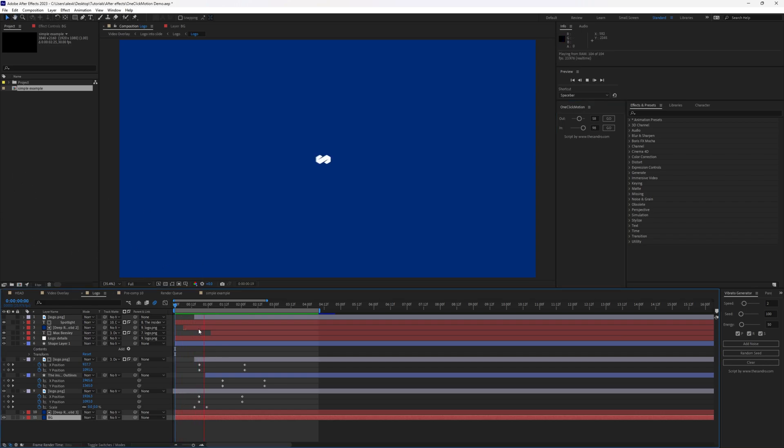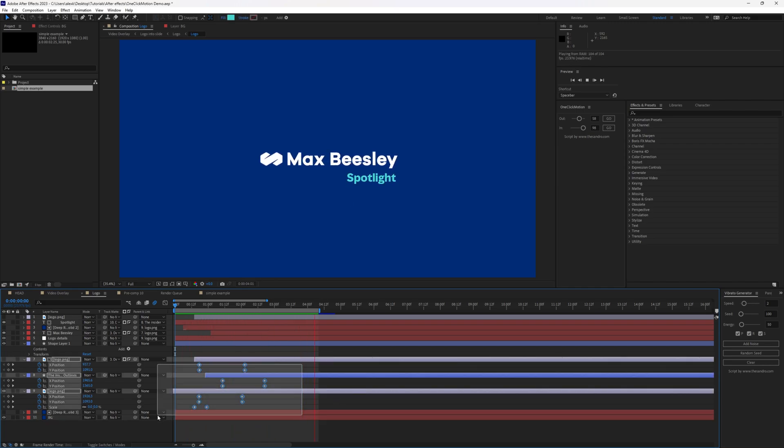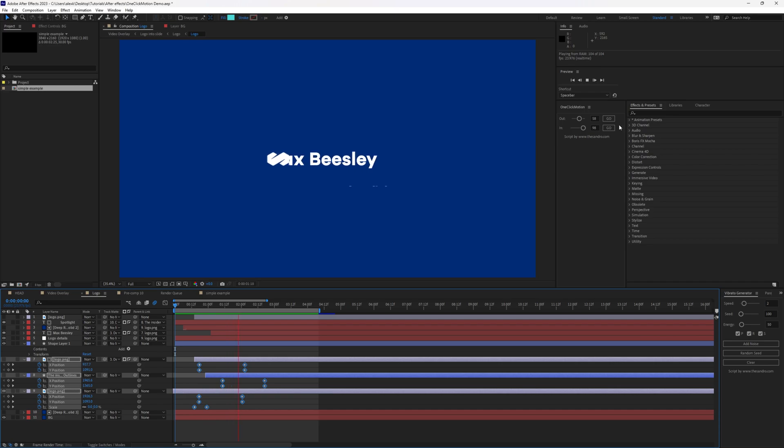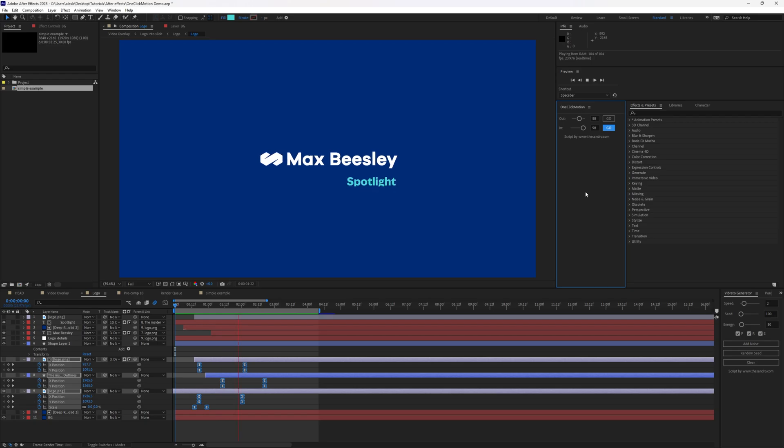Let's take a look at first example, which is very simple logo reveal. And as you can see, we have linear keyframes. And if I will select all of them, and I'll press Go and Go. It's done.